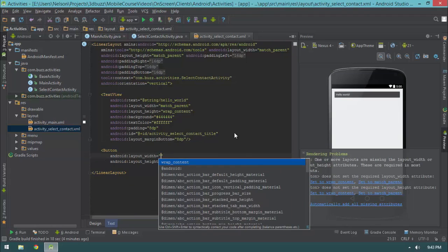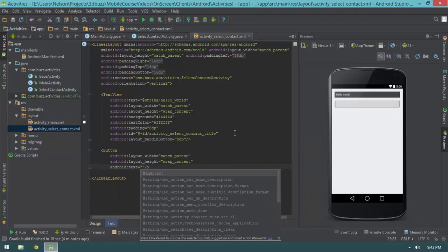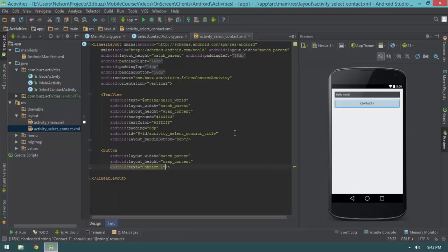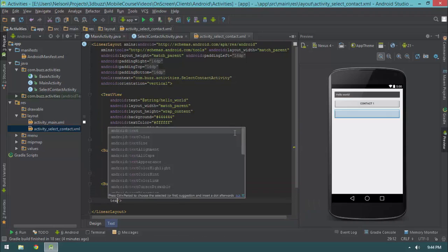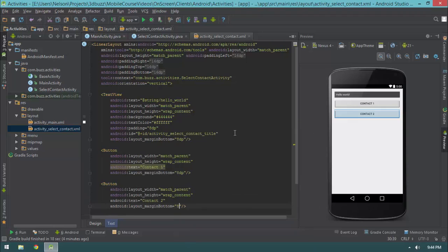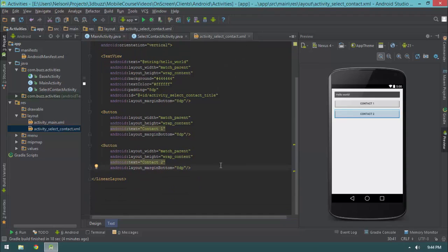I'll add a margin bottom of 8dp on the text view. Then a button with layout_width match_parent, layout_height wrap_content, text 'Contact One', and margin bottom 8dp. Then another button — match_parent, wrap_content, text 'Contact Two', margin bottom 8dp. I got that button out really quickly, which is why I'm trying to stress these autocomplete things so people can knock out all the elements they need. Once you get used to the autocomplete window, you can type quickly and your layouts will be fast to implement.